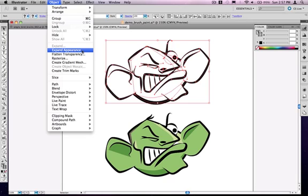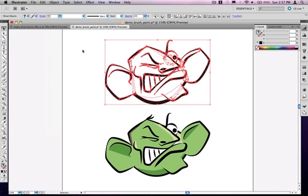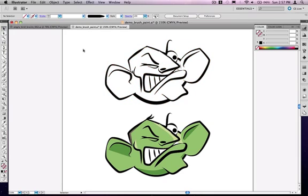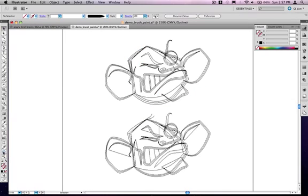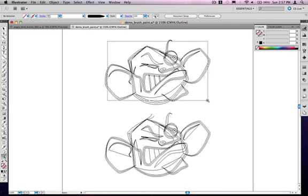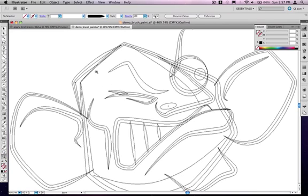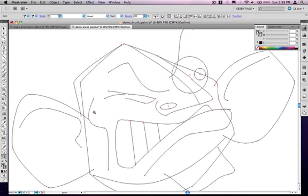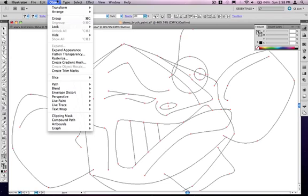Now what that does is it will now take all of those line thicknesses. And if I just go to the artwork mode, you may see what it's done. And it's now automatically created an outline around my line thicknesses. So before, they were just a single line, as you can see. I just hit undo.